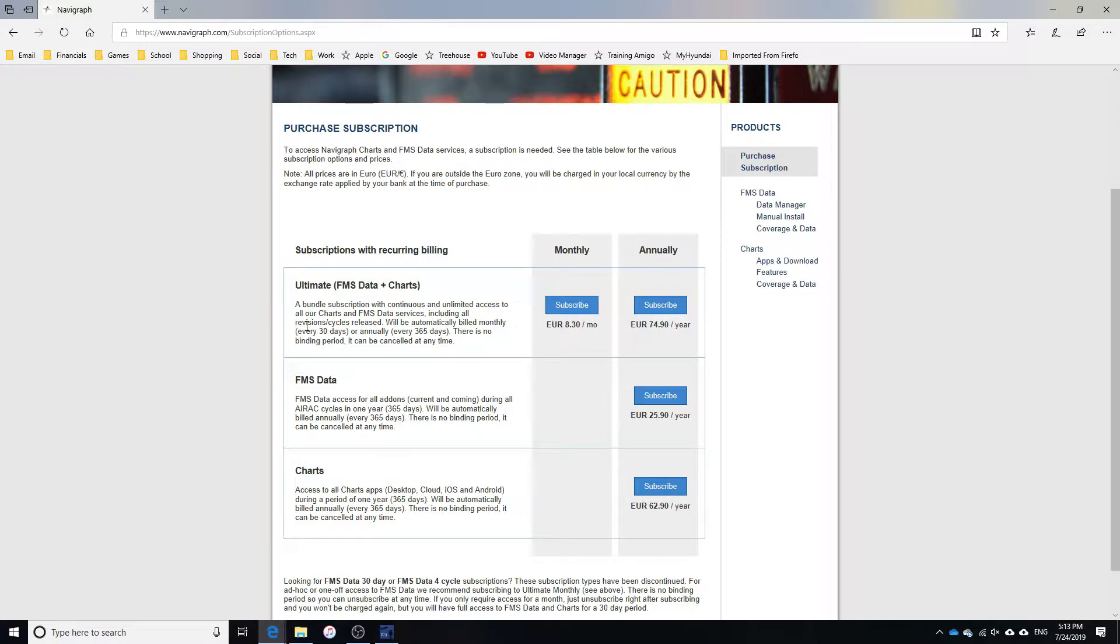This is the only subscription that offers a monthly payment option as well. It will cost you €8.30 or for people like myself in the US, $9.05 per month.